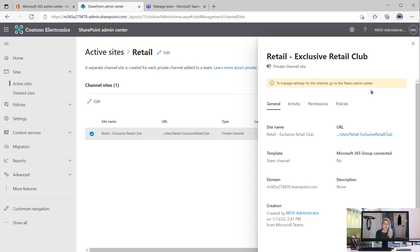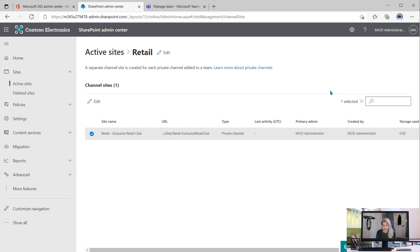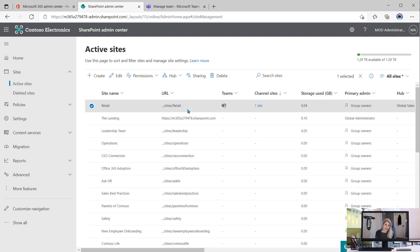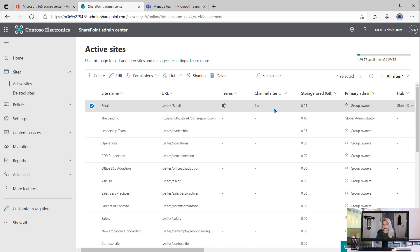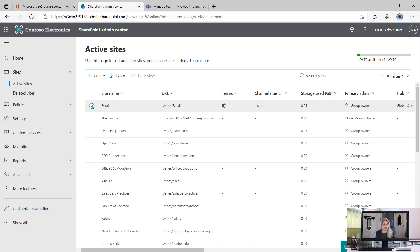So it's a helpful reminder that really this management is done in the Teams Admin Center. So this is at least how you can see a true comprehensive view of all your active sites, including those channel sites. This is something that Microsoft just recently rolled out, I think in 2022. So you should be seeing this in your environment.